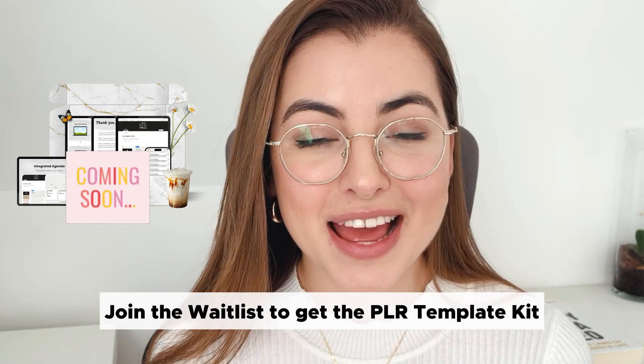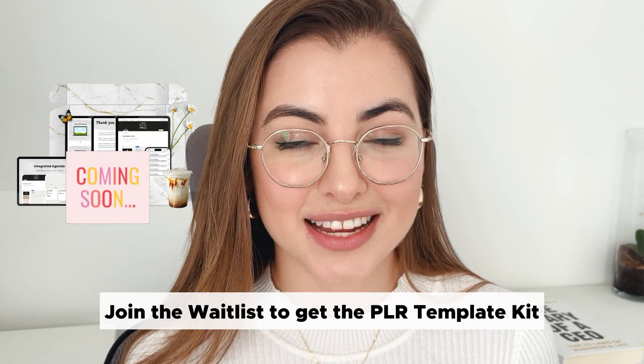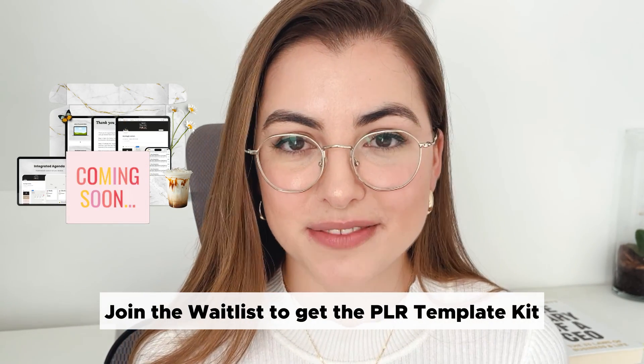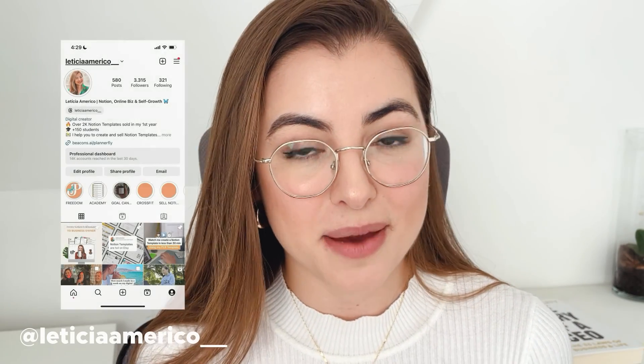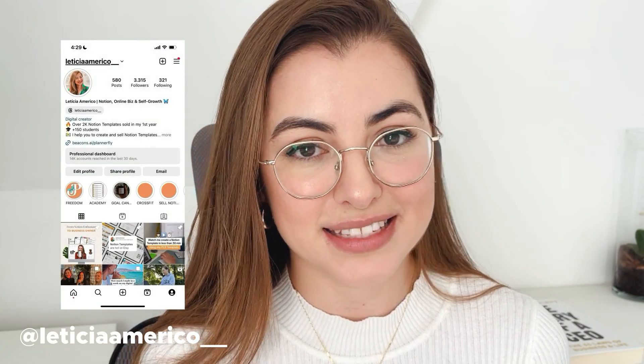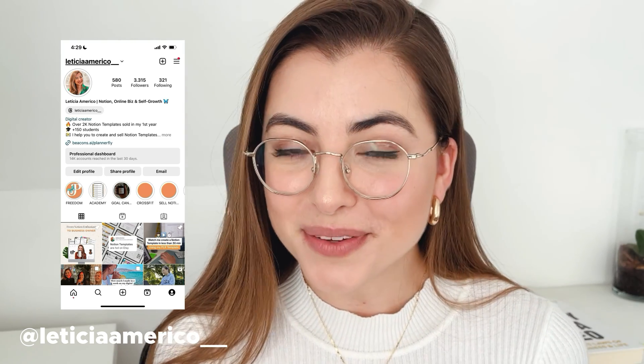So if you want to sell your notion templates, but you don't want to start from scratch and you want the PLR template kit with all these templates, make sure you join the waitlist in my bio, in my description, sorry, it's going to be my description. You can join the waitlist. And after the 6th of November is going to be available to purchase. So you can get it at any time. If you have any questions at all, just leave them in the comments. I answer all the comments, or you can also send me a DM on my Instagram. So I hope you liked this video. If you did, please make sure you leave a like below and share with someone that, you know, wants to sell notion templates and don't know where to start. And yeah, have a lovely day.